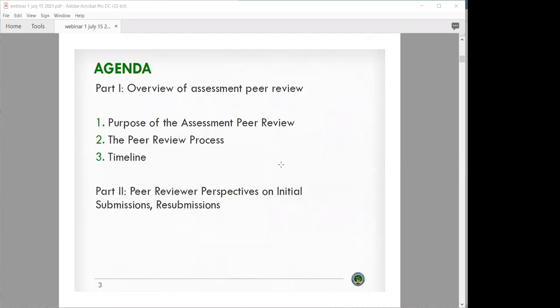So part one, we'll do an overview of the process and then move into part two where Vince, Fran, and Tracy will provide their perspective on initial submissions and then resubmissions of assessments for the peer review process.